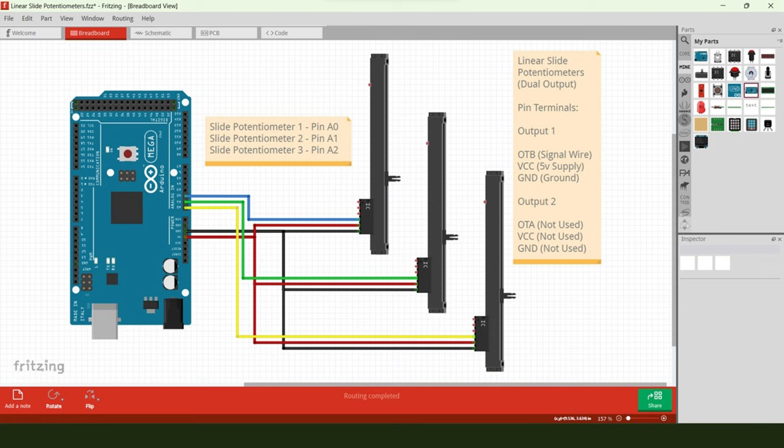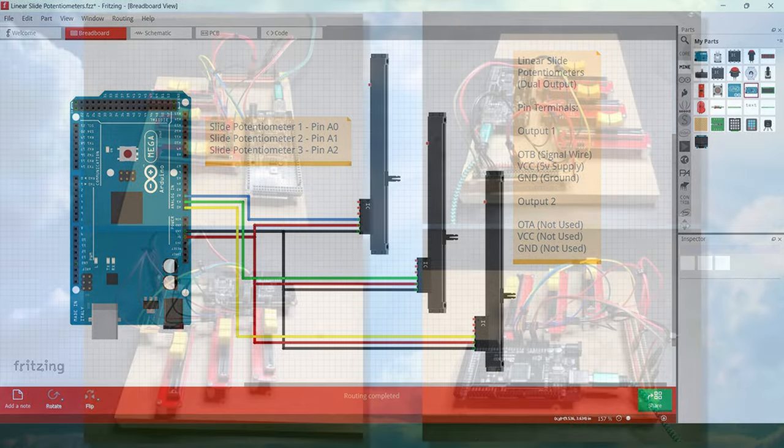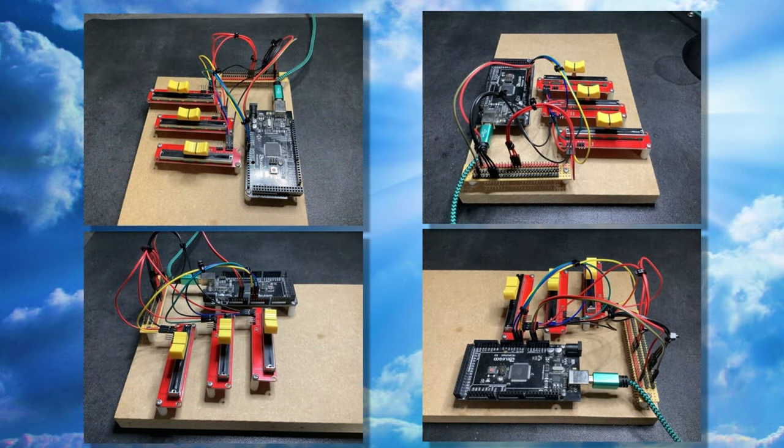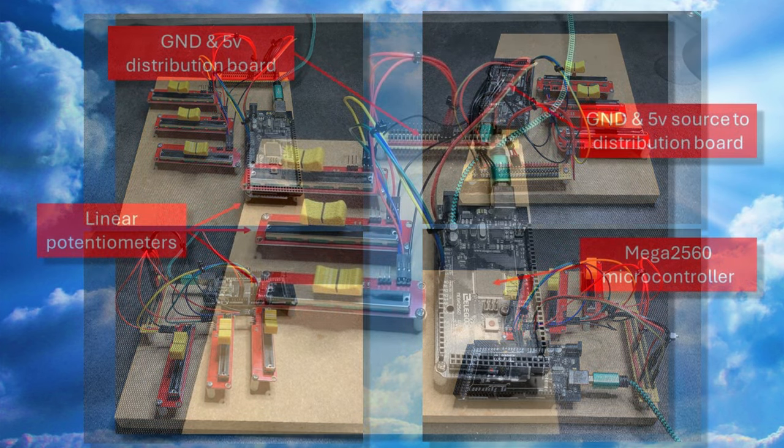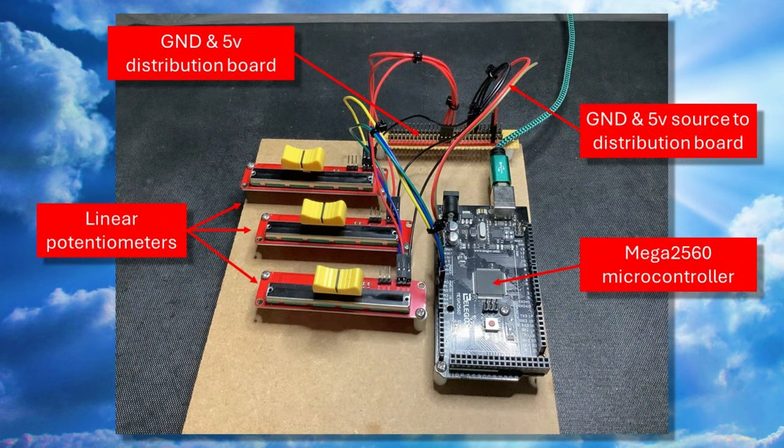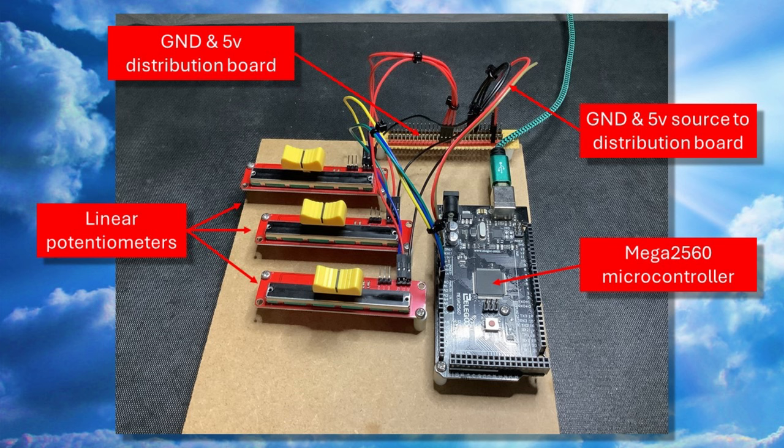As you can see, this all looks pretty straightforward and shouldn't cause anyone any issues if you wanted to give this a go. As is customary, here are some photographs of my little test board from all sides so that you can more clearly see how components are wired together.